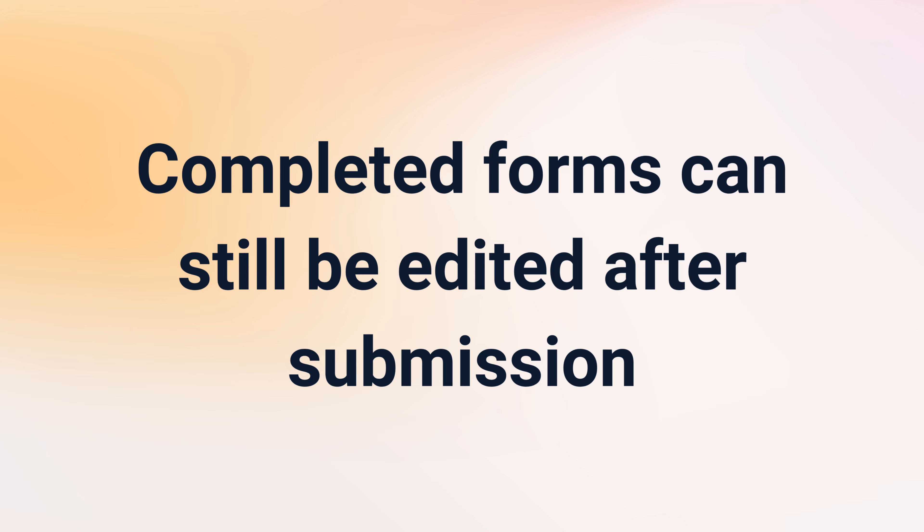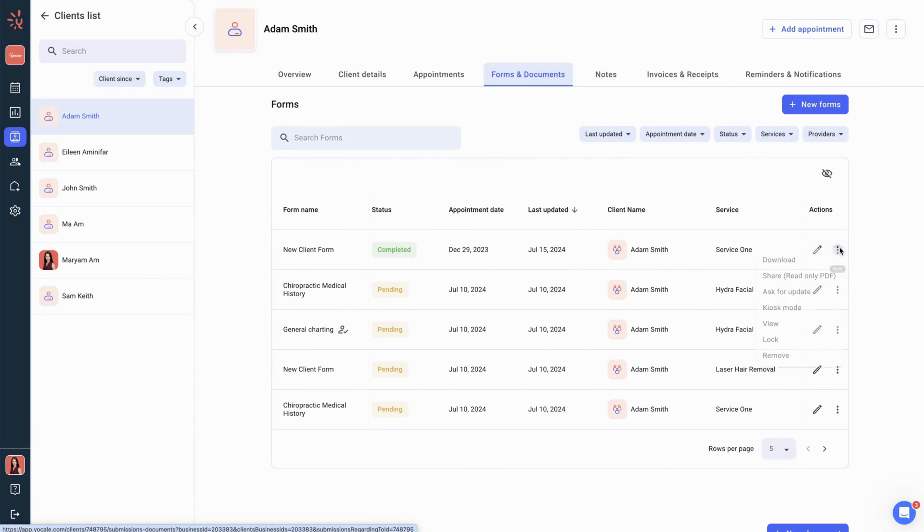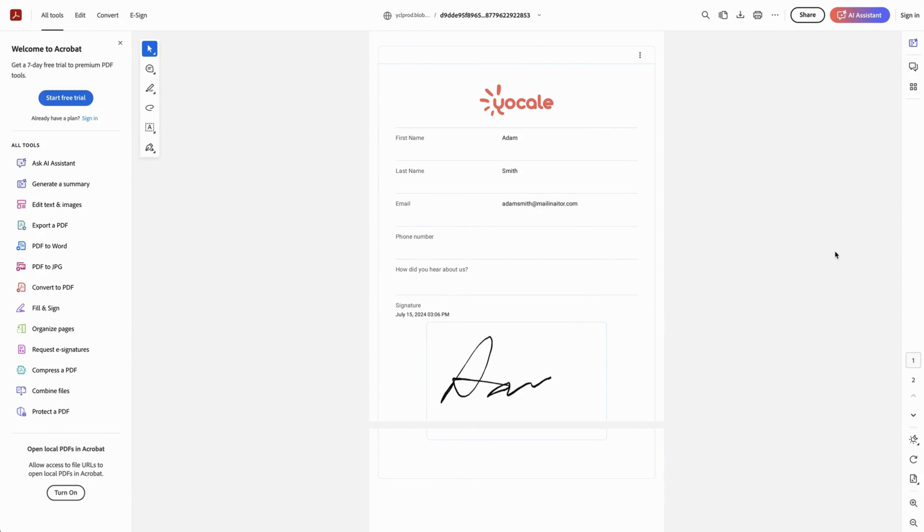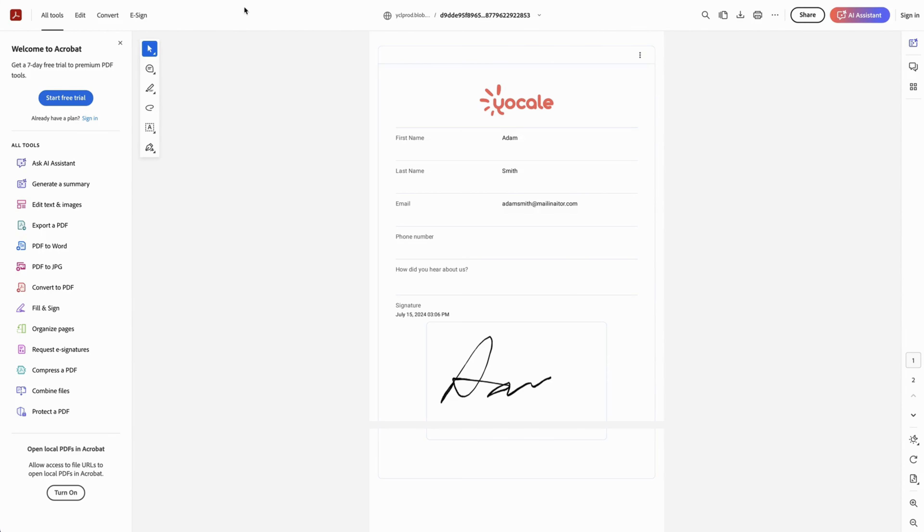While on the forms and documents tab inside the client profile, you can then click on the three dots under actions and press the download button to see a PDF version of the form.